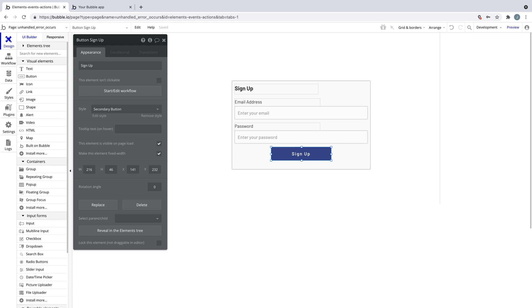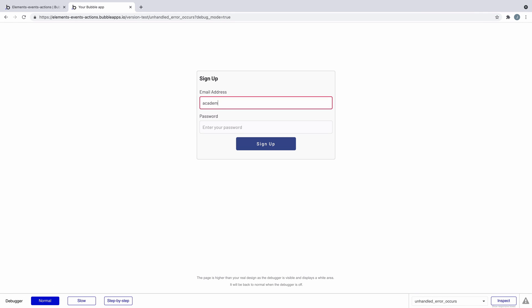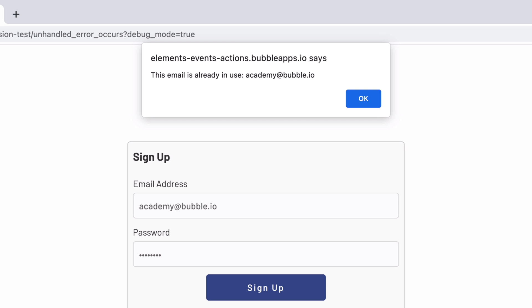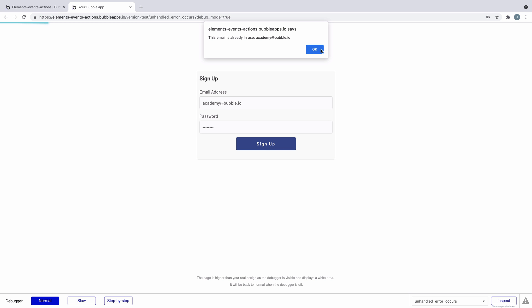This also includes errors that Bubble does catch, like if a user is already signed up to your app and tries to sign up again. When this happens, Bubble displays an error message from a browser alert. While this is the default behavior, this is where catching the error allows you to customize this.